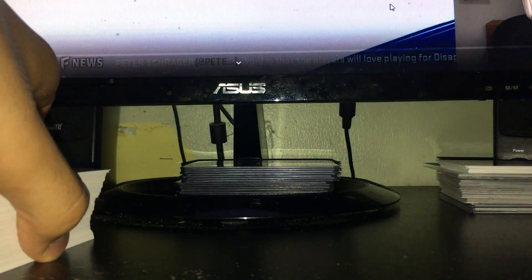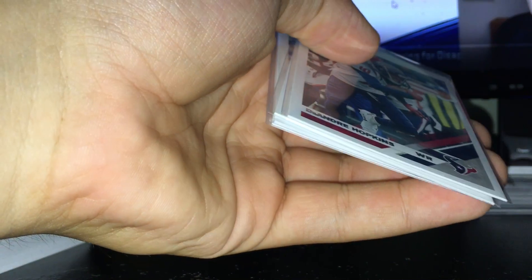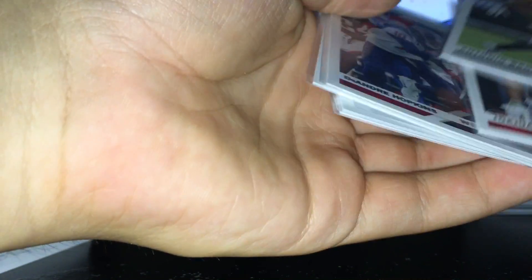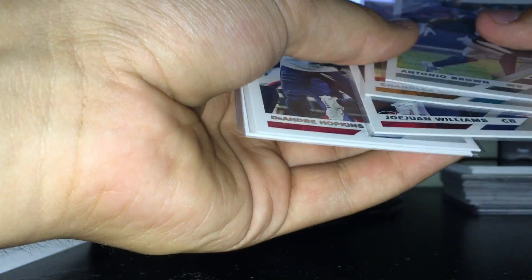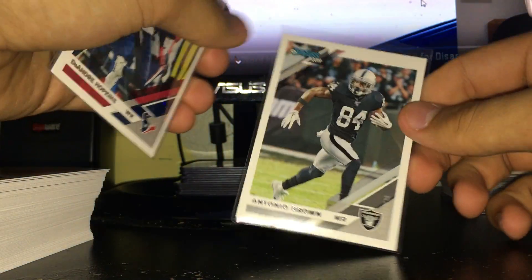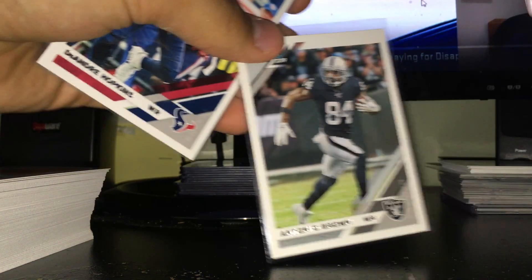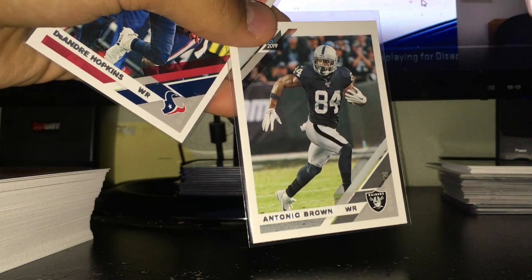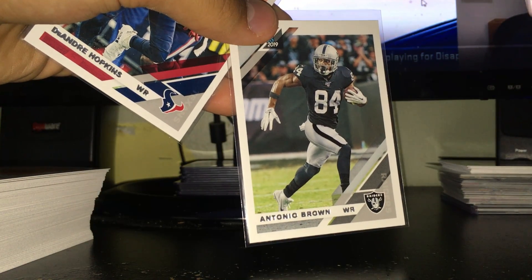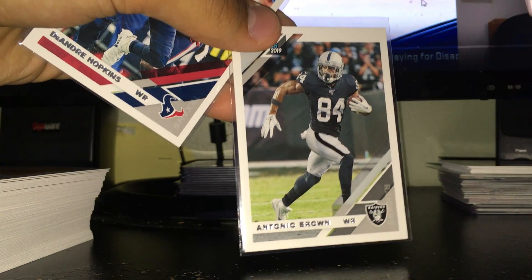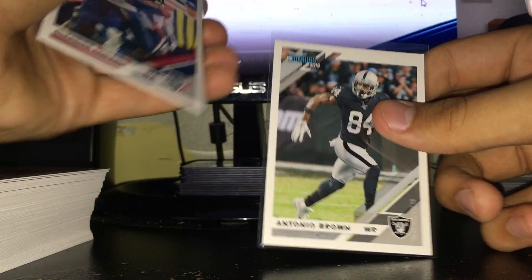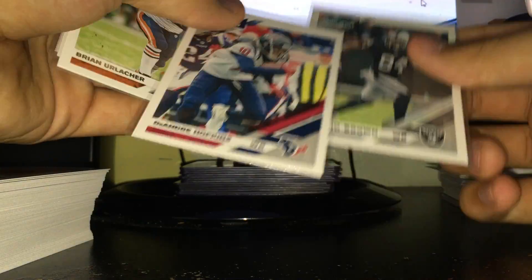Base I'll show real quick. This is all base. Sleeved up a couple base cards. Antonio Brown, pretty cool. There are photo variations but I'm assuming you could tell if they'd be backwards or something. I don't think I got any.